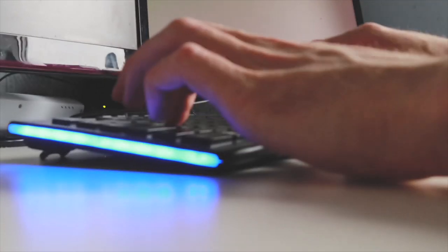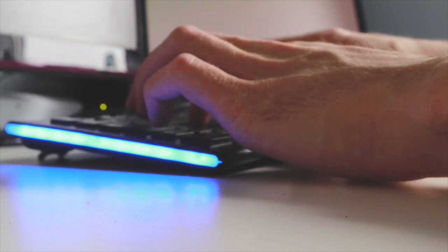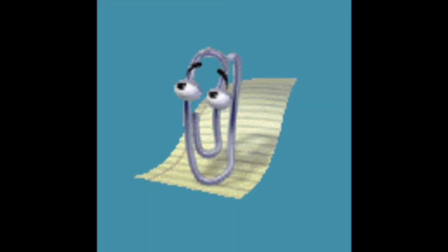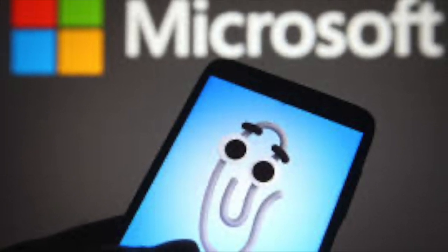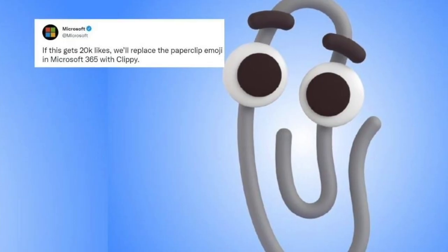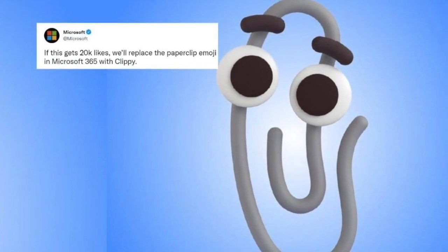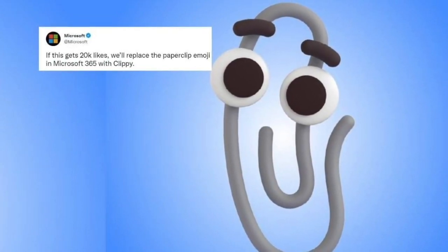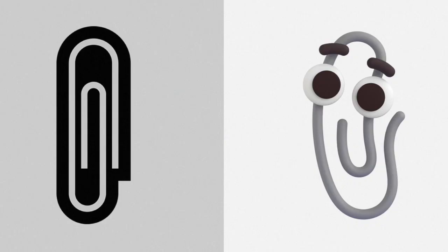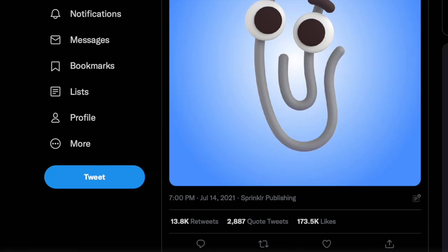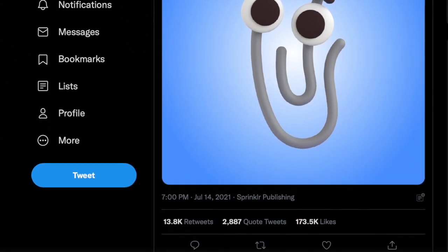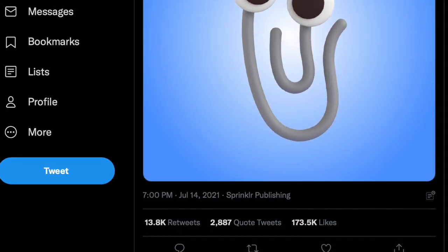But fast forward to 2021, and Clippy is making a comeback — not as a virtual assistant (Cortana has that covered, which you can learn about in our dedicated video), but in the form of an emoji on Microsoft 365. The company tweeted back in July that with their new set of 3D emojis coming up, they would feature the character as the replacement for the paperclip emoji if they received over 20,000 likes. Of course, the tweet's likes flew past the 100,000 mark, and in doing so resurrected the avatar that hadn't been seen for over 20 years.